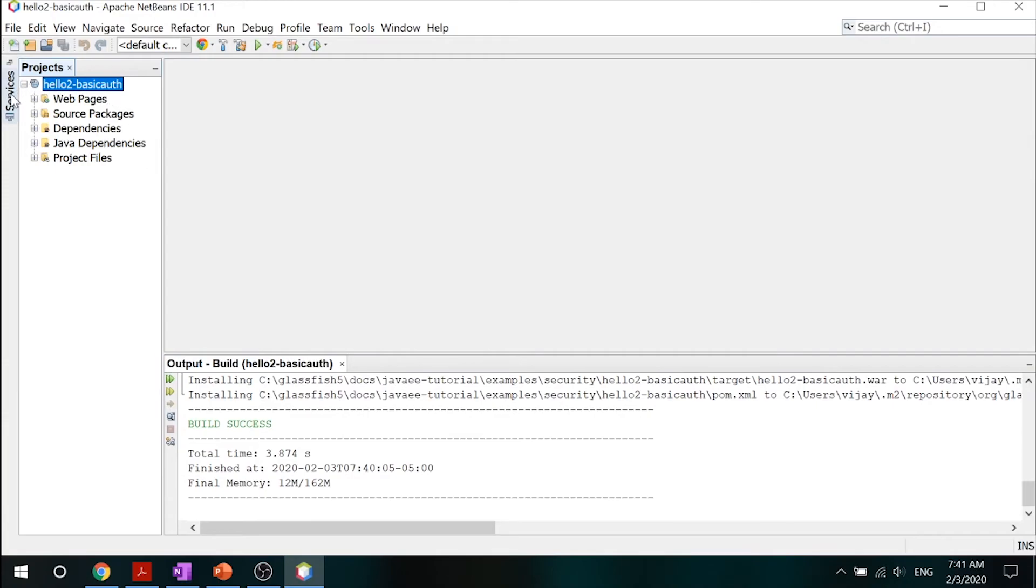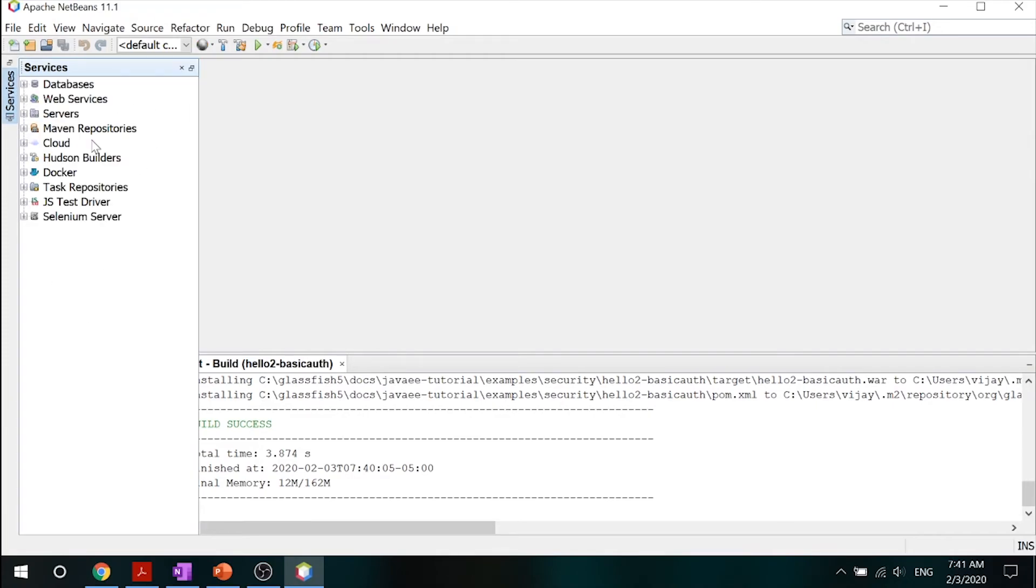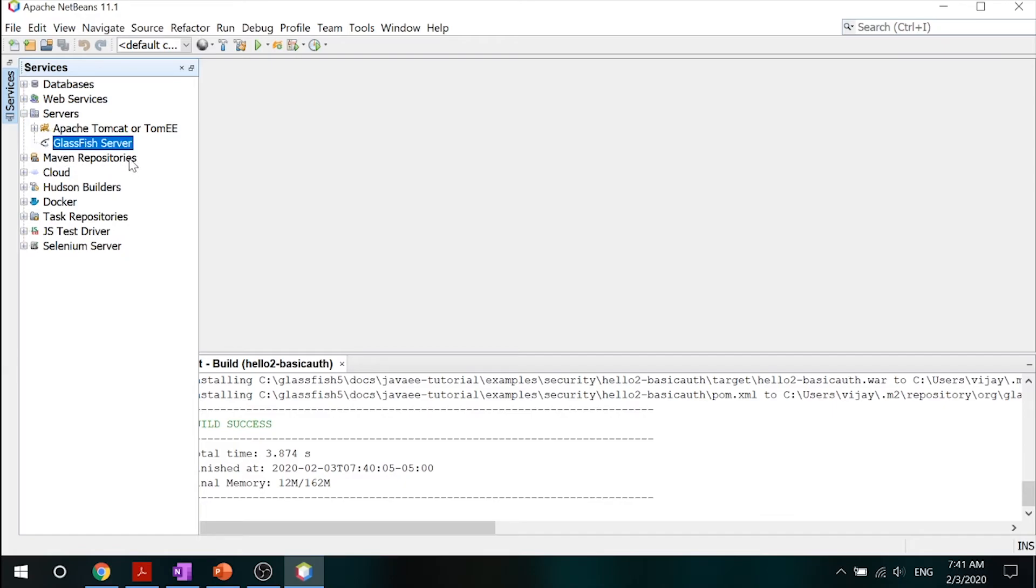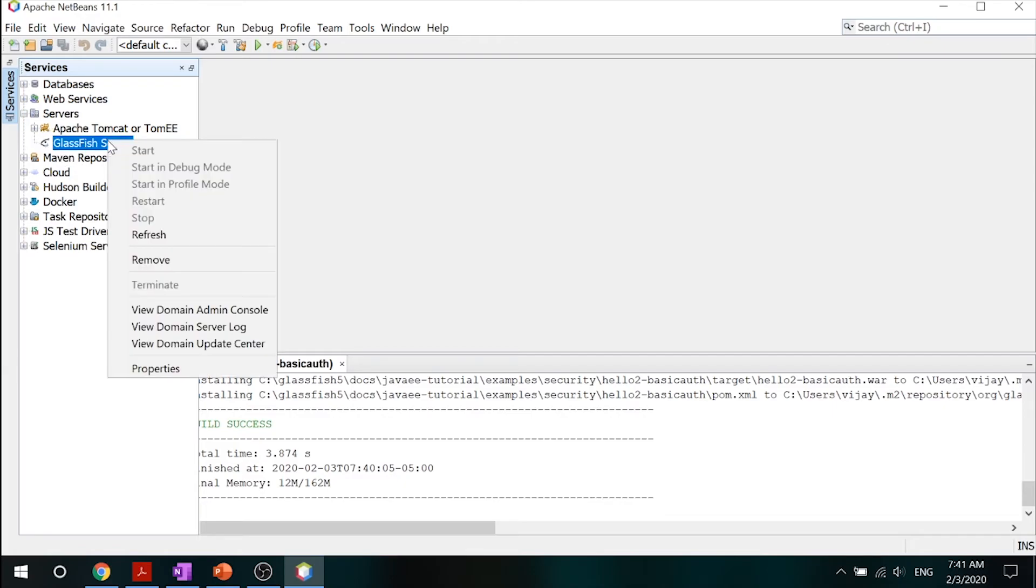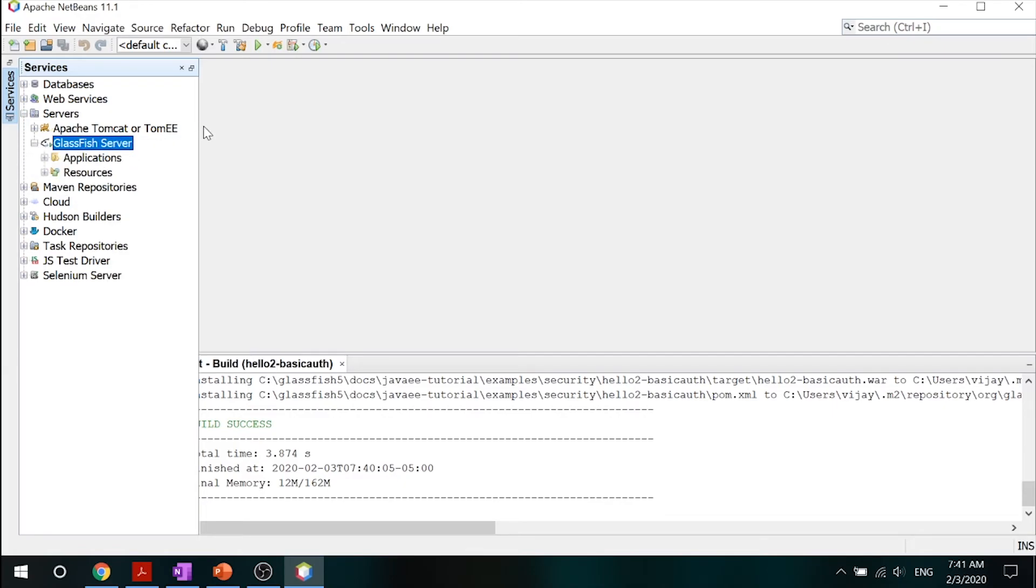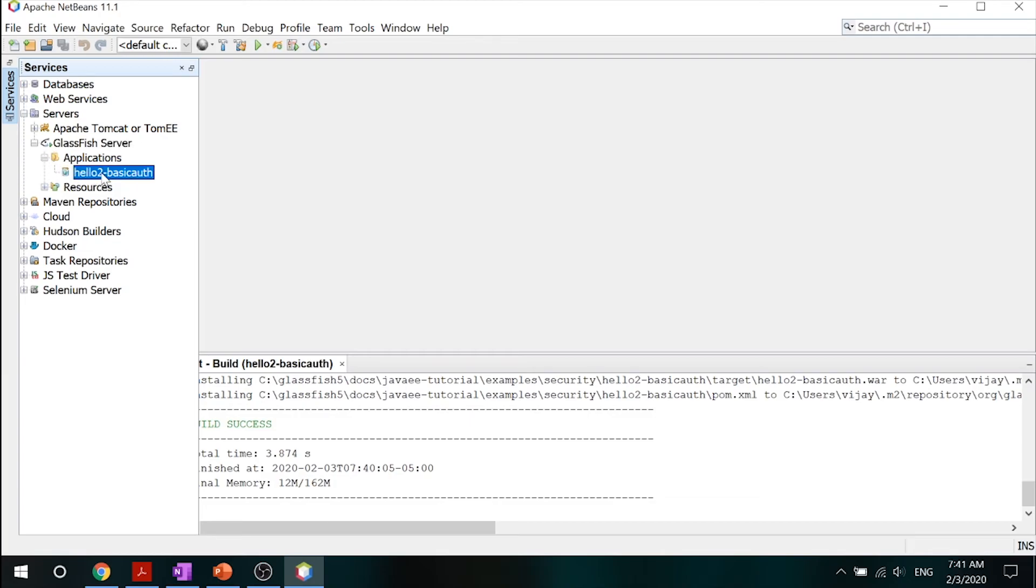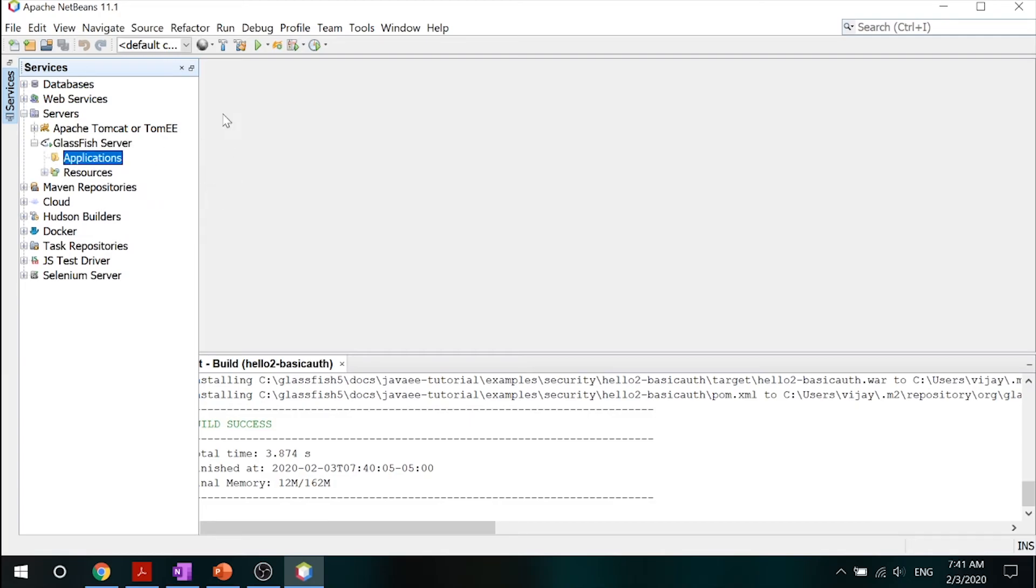So now that you got that, let's go ahead and make sure that we clean this up. Go into your services, servers, GlassFish server. And go into your applications and go ahead and undeploy that because we don't need it anymore.